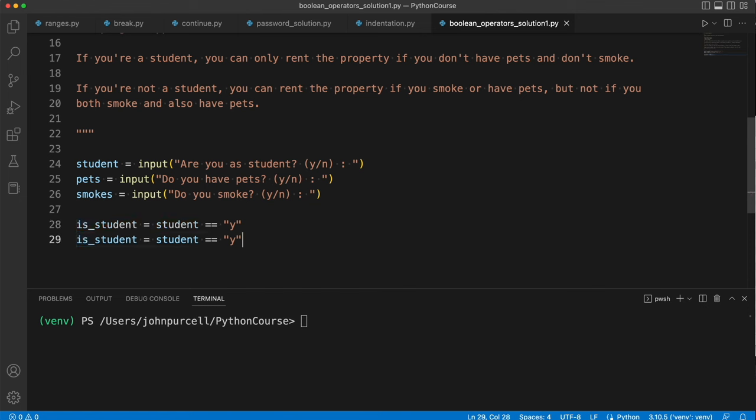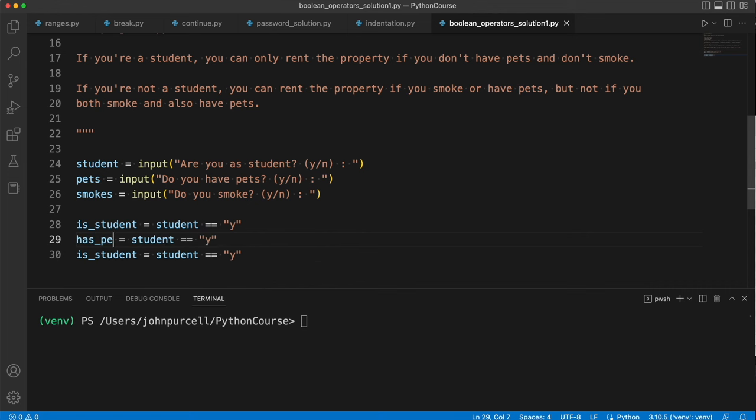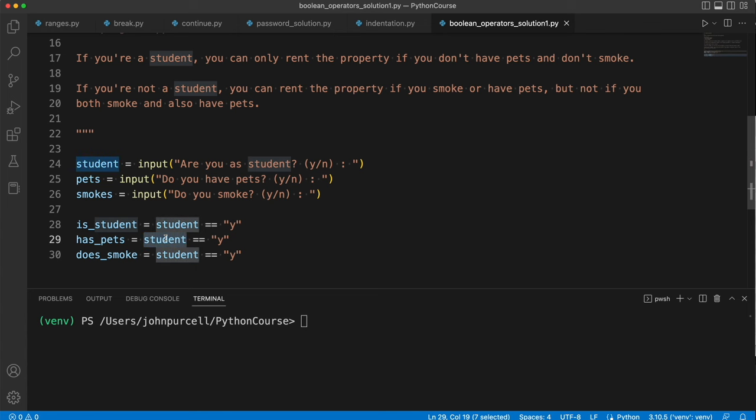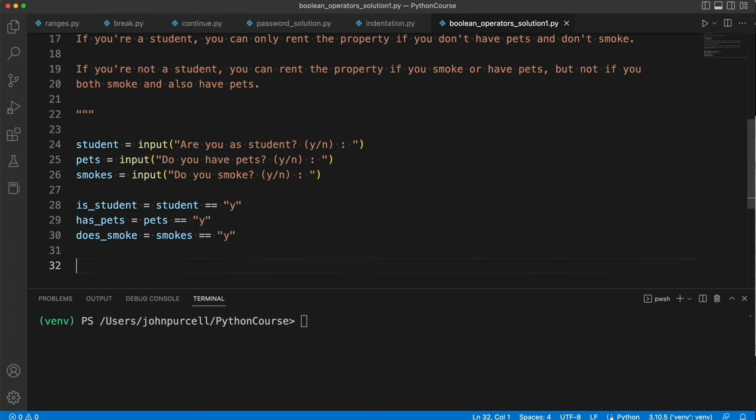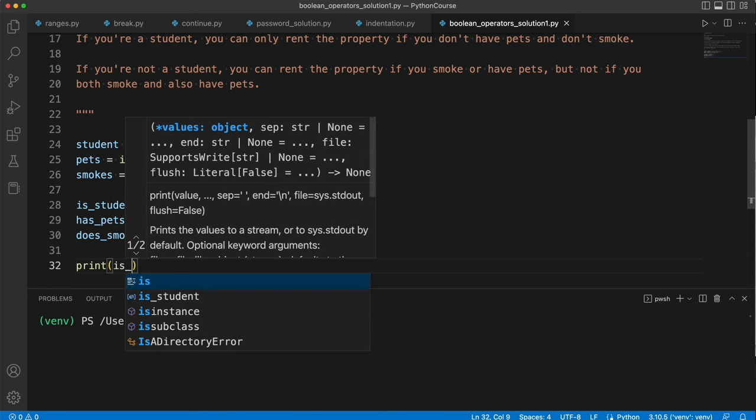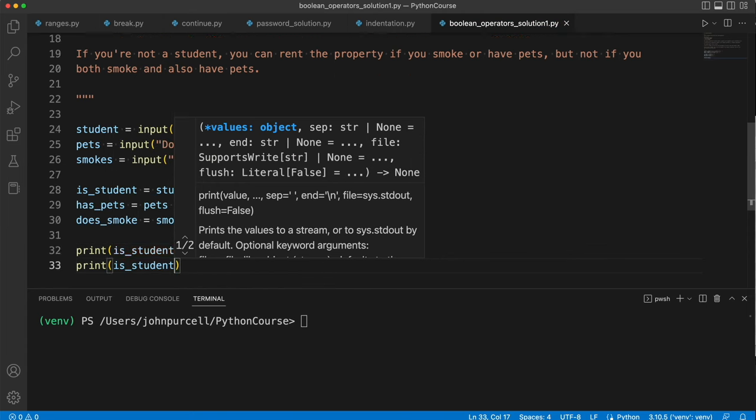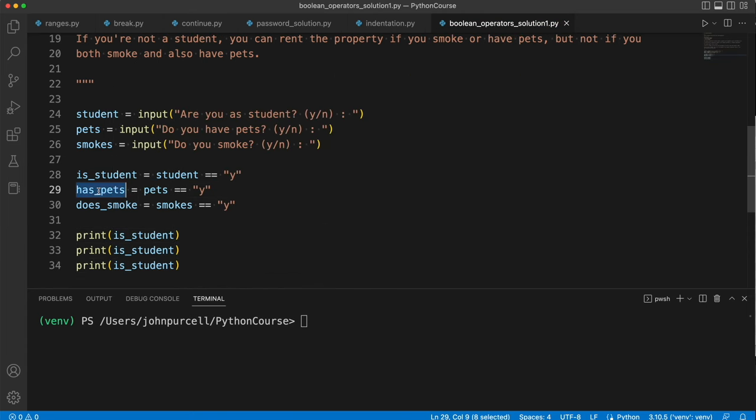Now we need to do that for the others. So let's say here has_pets and does_smoke, and now here we need pets and here we need smokes. Now I always recommend, if you're a beginner especially, but I also do this as a professional developer, that you develop a bit of the program and then test it out by printing the values of variables. It's much better to develop it bit by bit as you go along. So let's print is_student and we'll print these others as well: has_pets and does_smoke.